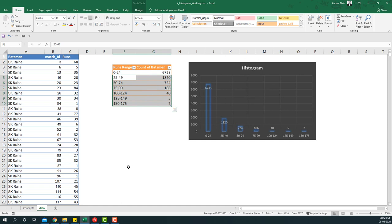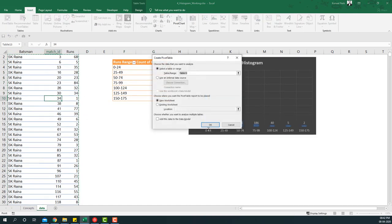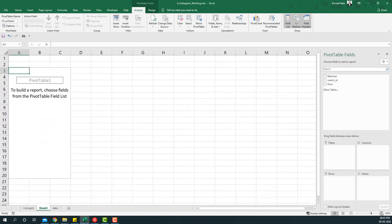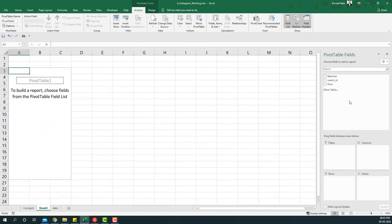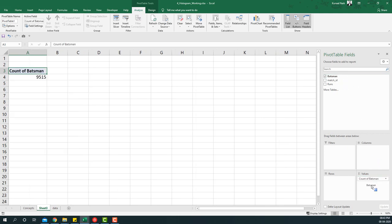Let me just expand it. Now since I want the counts of batsmen that have scored between certain ranges, I'm going to take the batsmen to the values area and then I'll basically get the count of batsmen. Now obviously some of the batsmen are repeated because they played in multiple matches, but the idea here is to just get the spread.